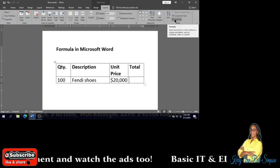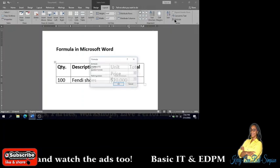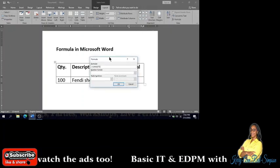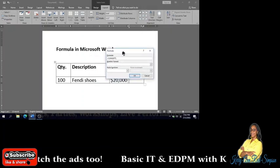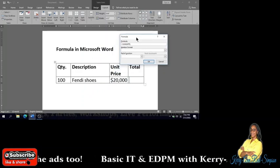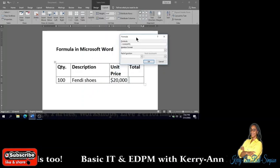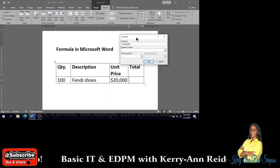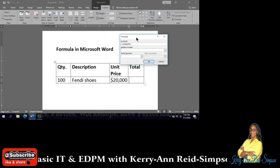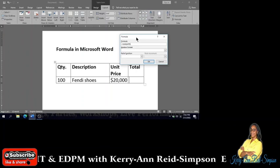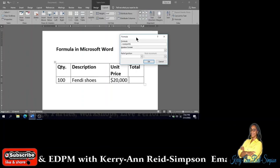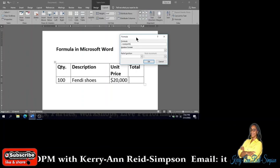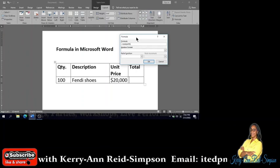And then under the Data group, I will select Formula. Now automatically SUM comes up when you click on Formula. In this case, to find the total, you're not going to be summing anything or finding the sum of anything.